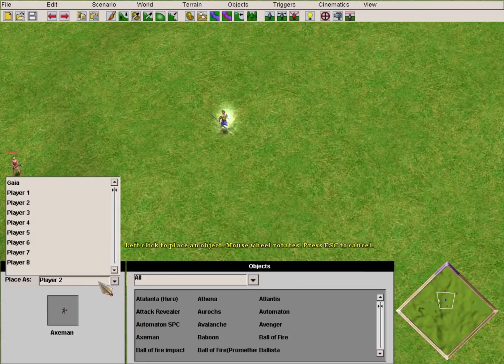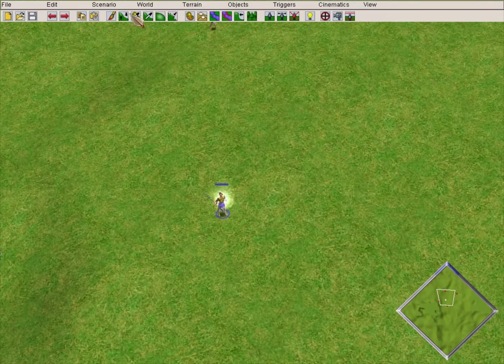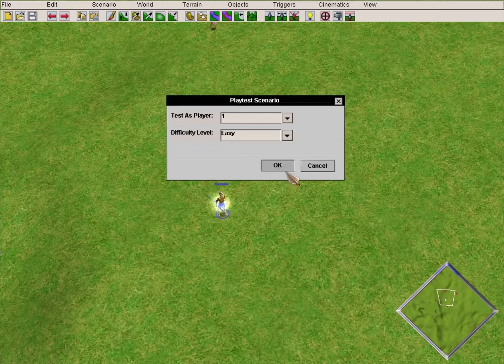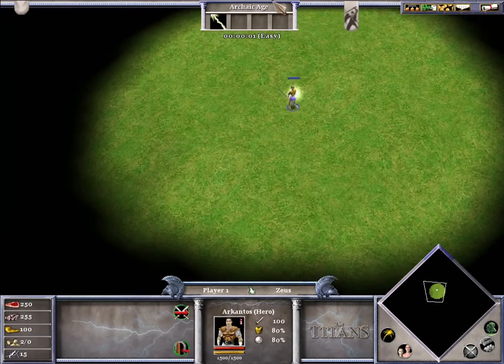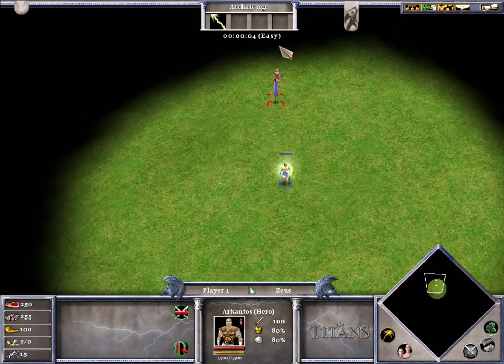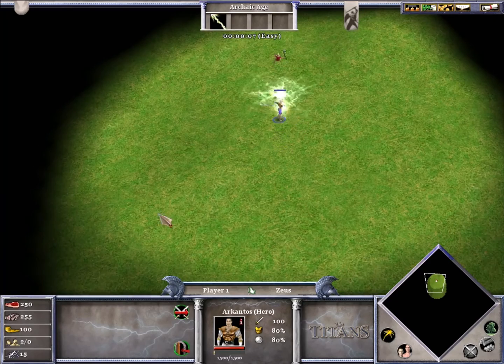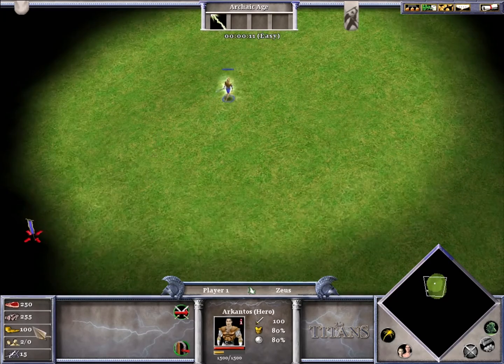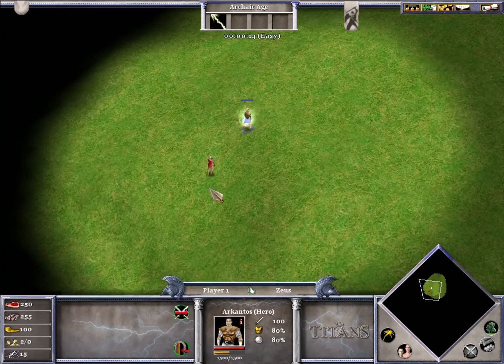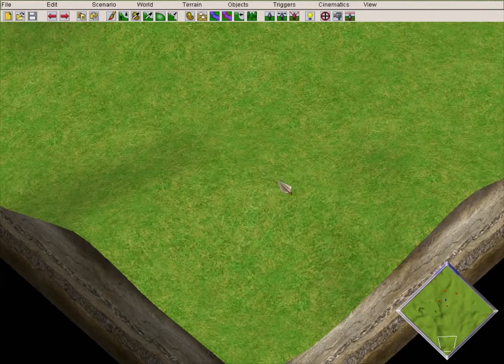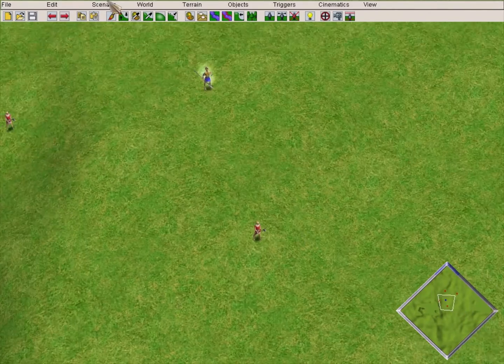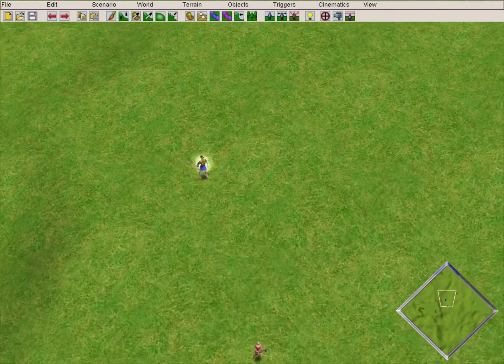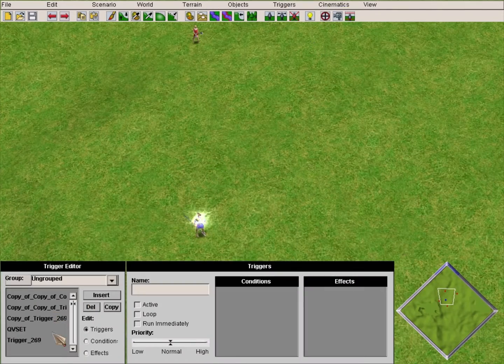Now we are ready to test the scenario. We kill the first axeman, and we kill the second one, and after that, shortly we win. So this is the functionality we want - we achieved it by using quest bars.